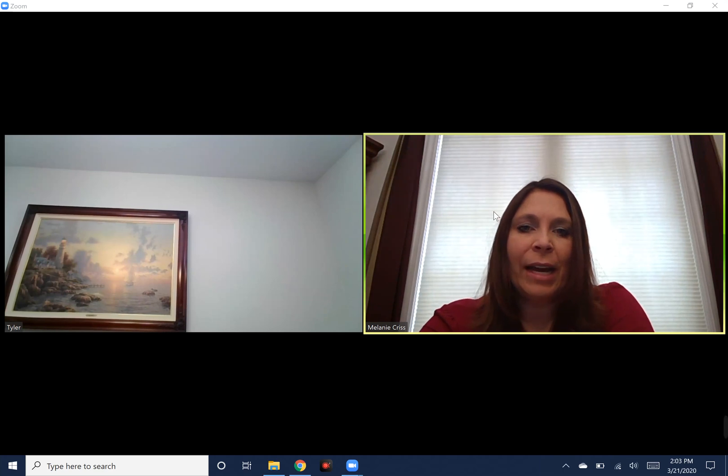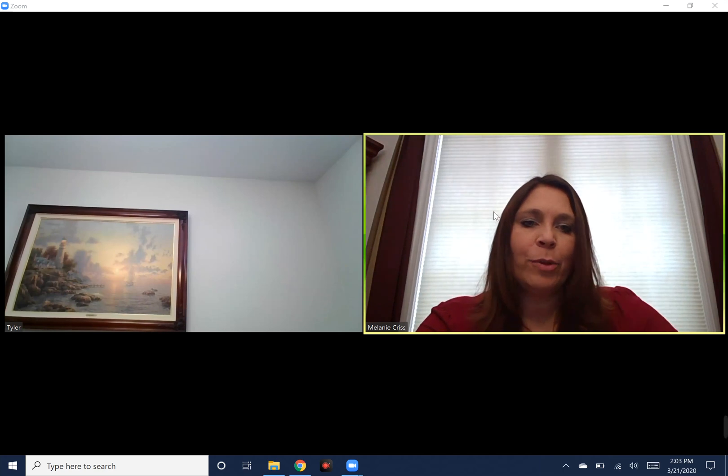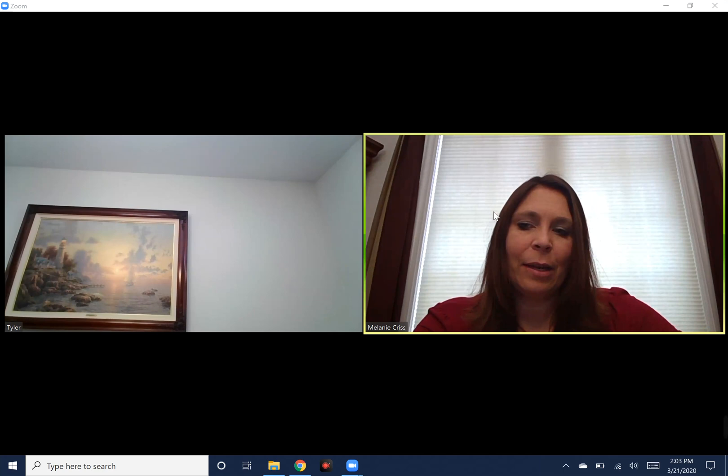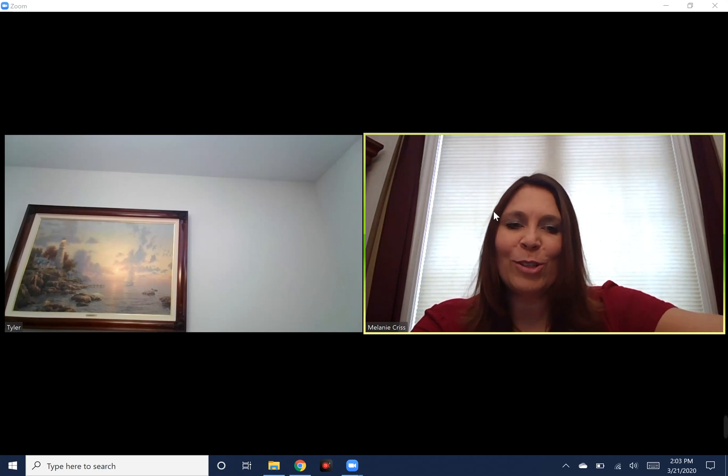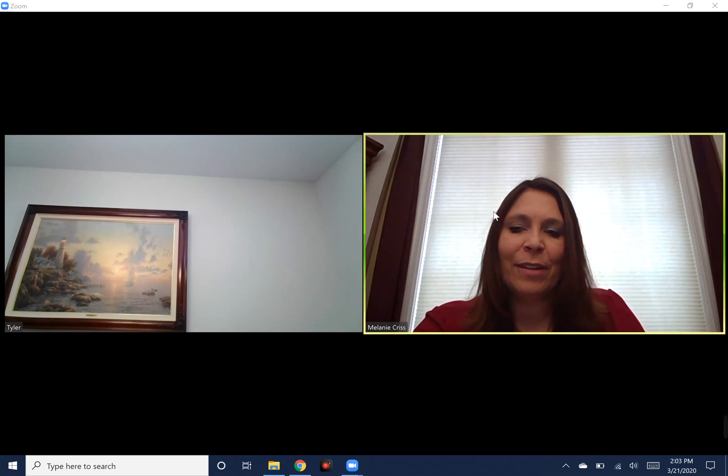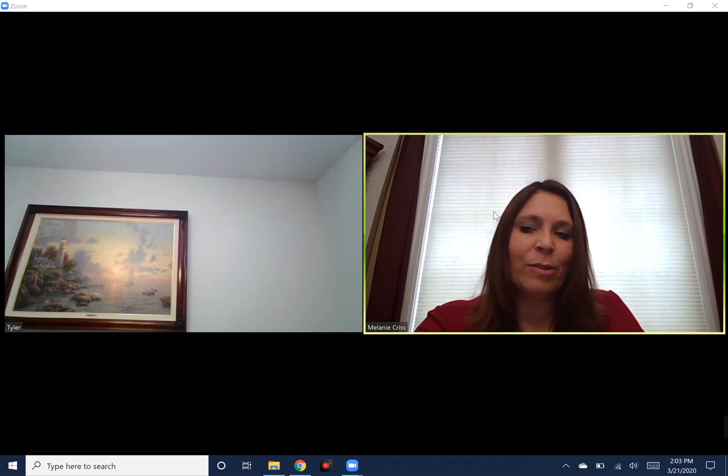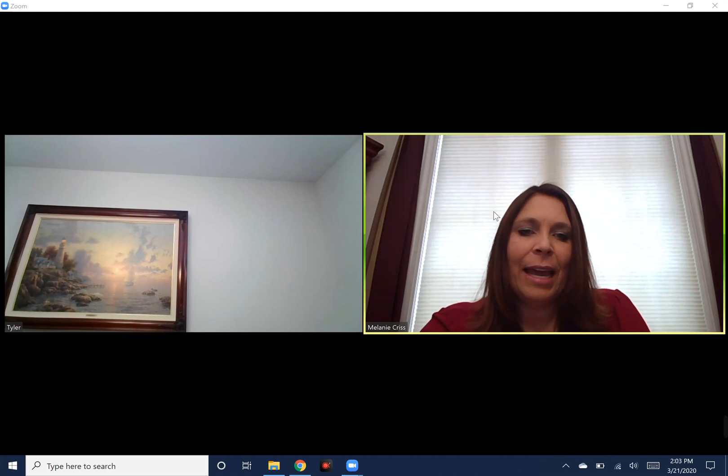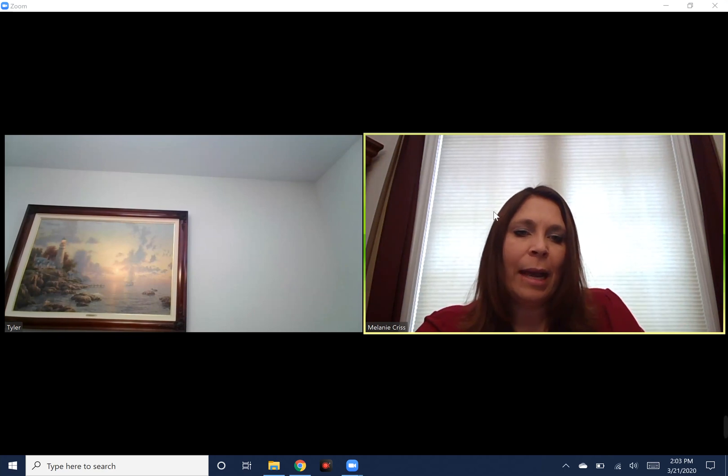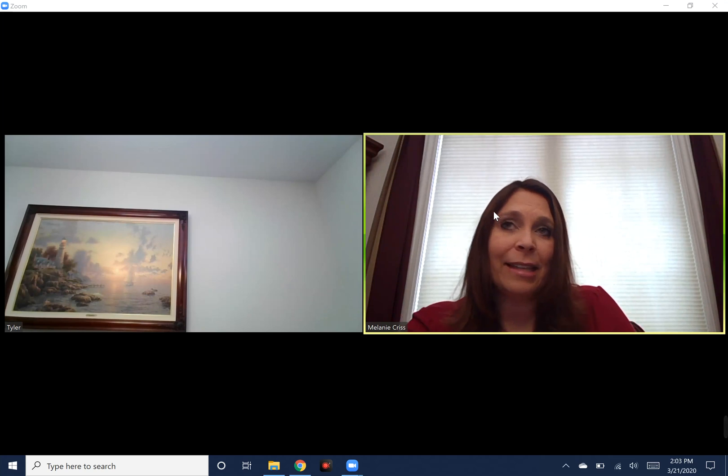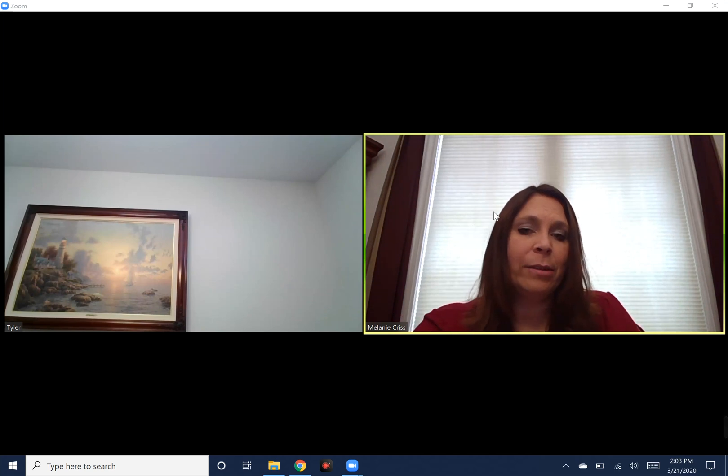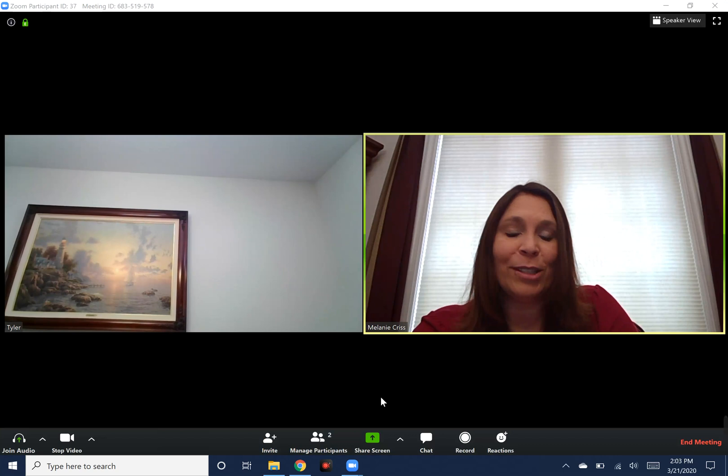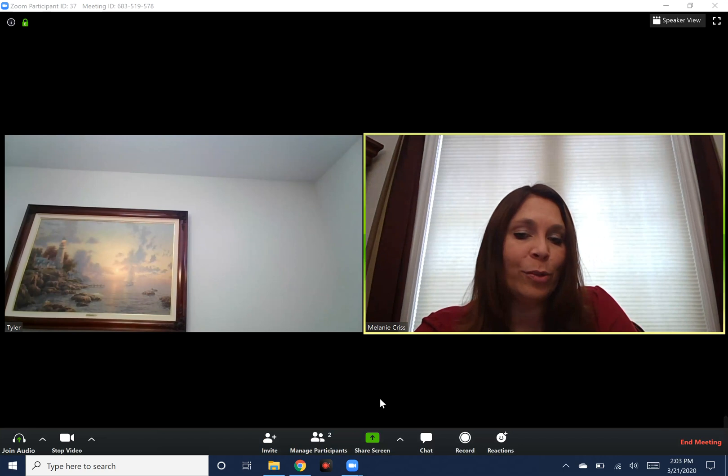I have another computer set up right next to me. We will envision that there's a student there. The video that you see with the name Tyler at the bottom will be the student's computer. What you would ask as a therapist or teacher is to ask your student, can you share your screen with me?